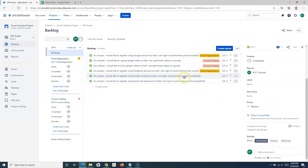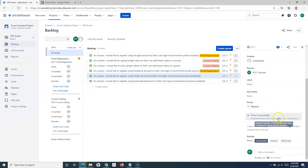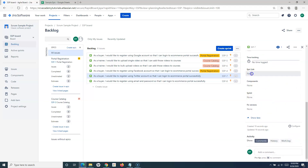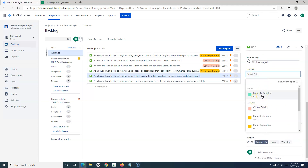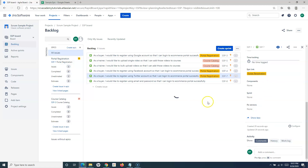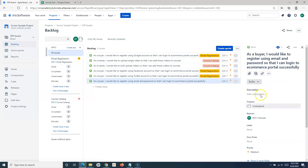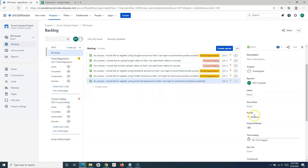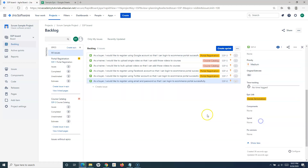To associate these stories with an epic, you can either create an issue using the 'Create Issue' link or open the issue detail and edit the epic link. I'll choose the 'Portal Registration' epic — selecting SSP1 as the project — and assign the same epic link to the other story as well. Now you can see the epic link has been updated for these user stories.